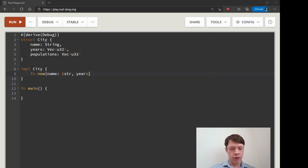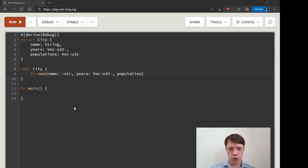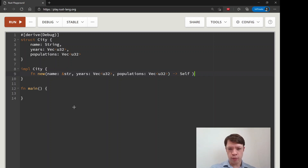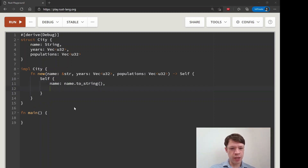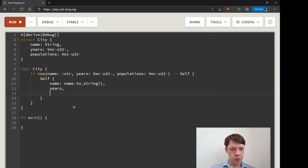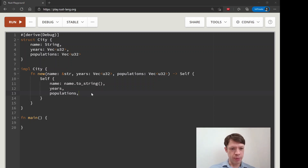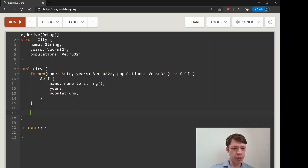We'll have a `new` function because that's convenient. This is just a regular method with regular stuff — there's no closure in this one. It takes `populations: Vec<u32>`, pulling in these vecs to make `self`. Then `self.name` gets turned into a string with `to_string()`, and since the other fields have the same name — `years` and `populations` — we don't have to do anything special, we just write `years, populations`. That's our `new` function done and we can make a new city now.